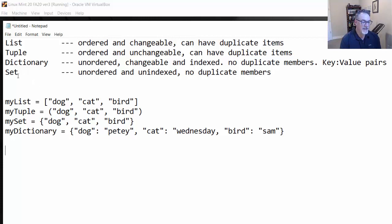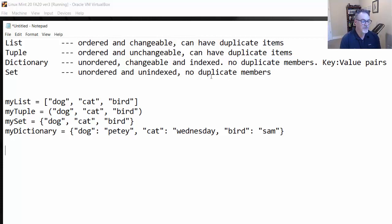What about a dictionary and a set? A dictionary is not ordered — it's unordered — but it is changeable and indexed, and it does not have duplicate members. A dictionary is organized as a set of key-value pairs. A set is unordered and unindexed, and it also has no duplicate members. So you can't have duplicate members like you can in a list or a tuple.